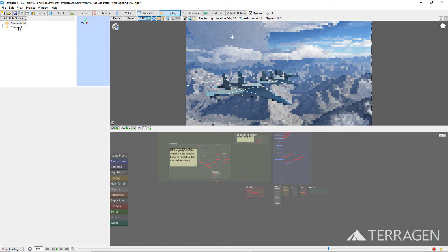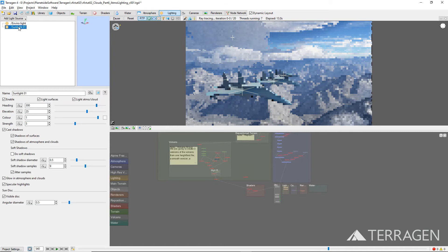And the Sunlight node, which controls the direct lighting of the project through intensity, direction, and elevation of the sun.